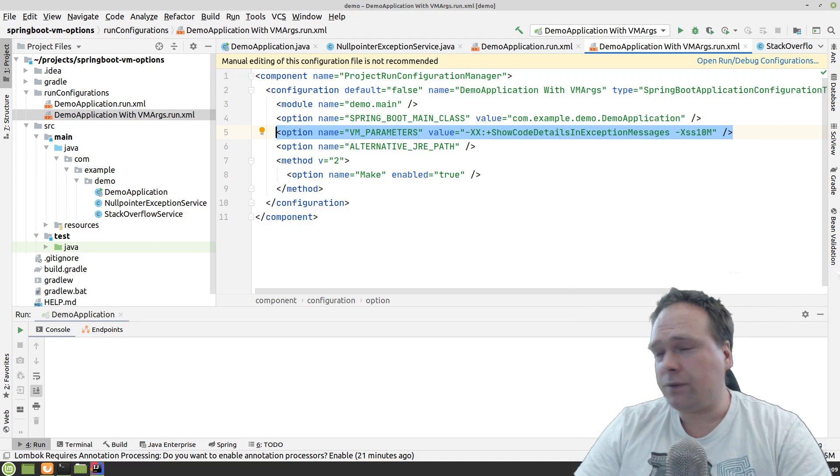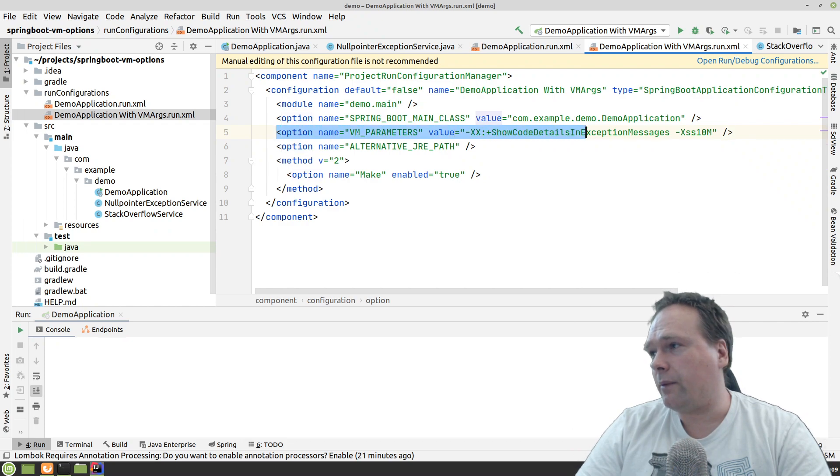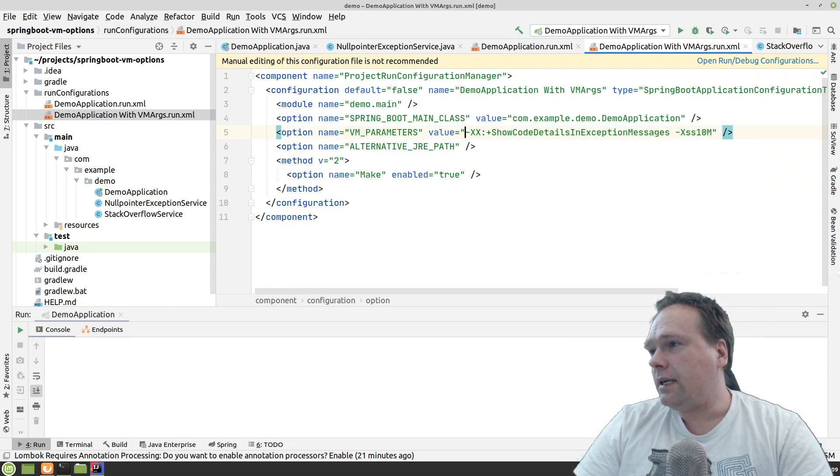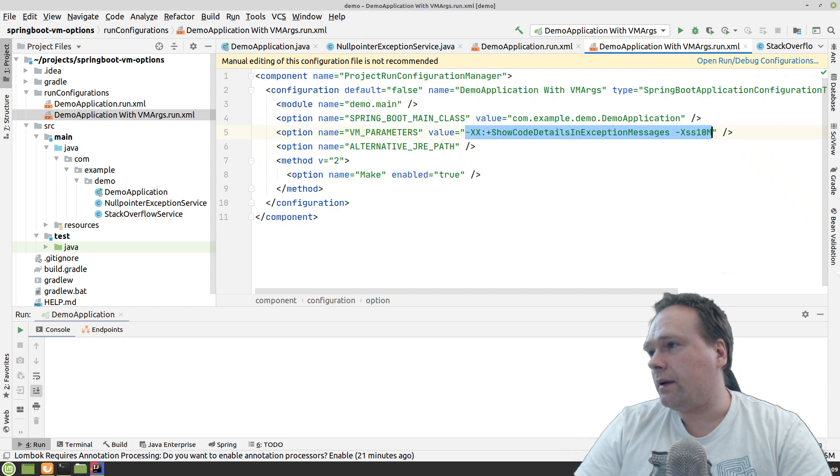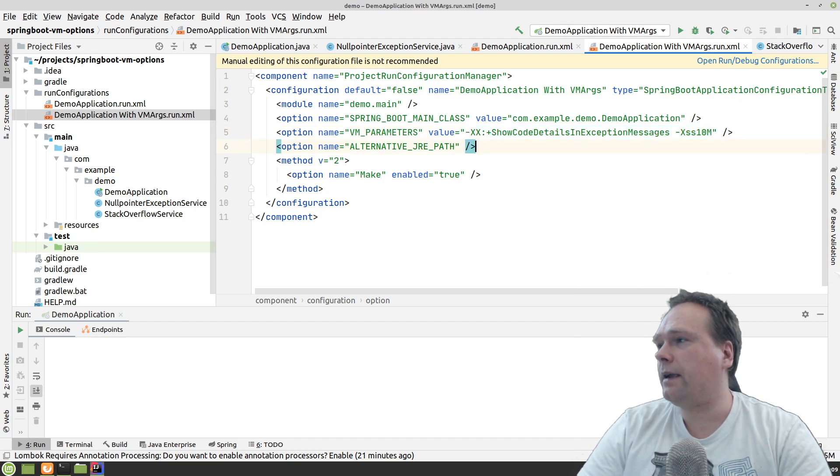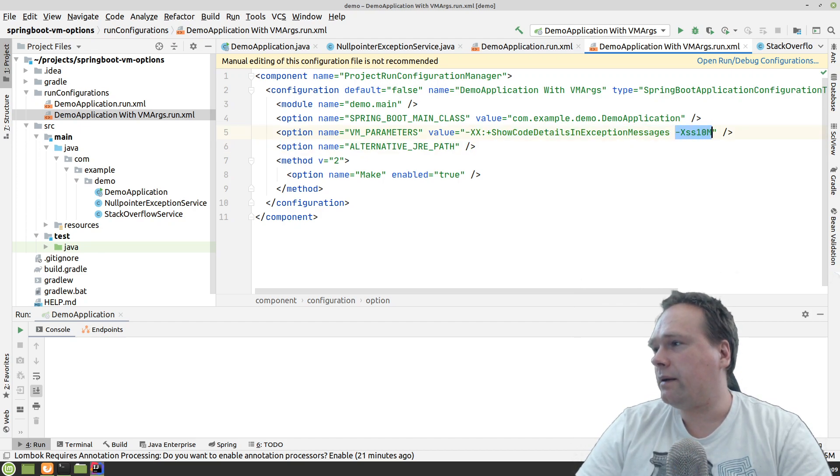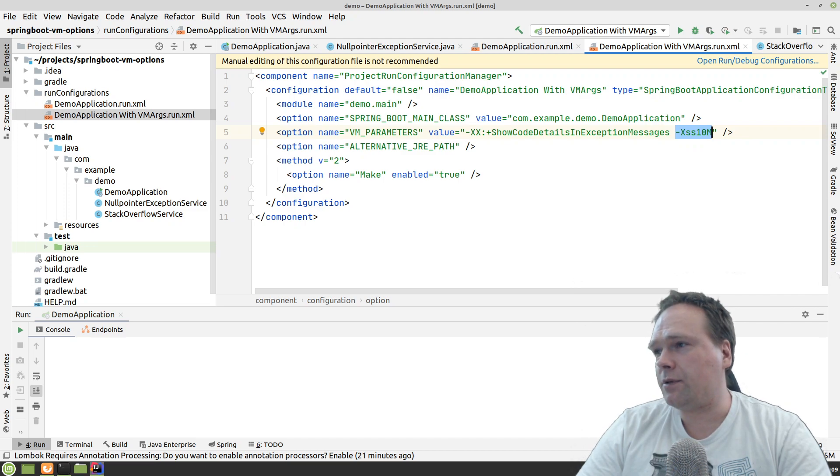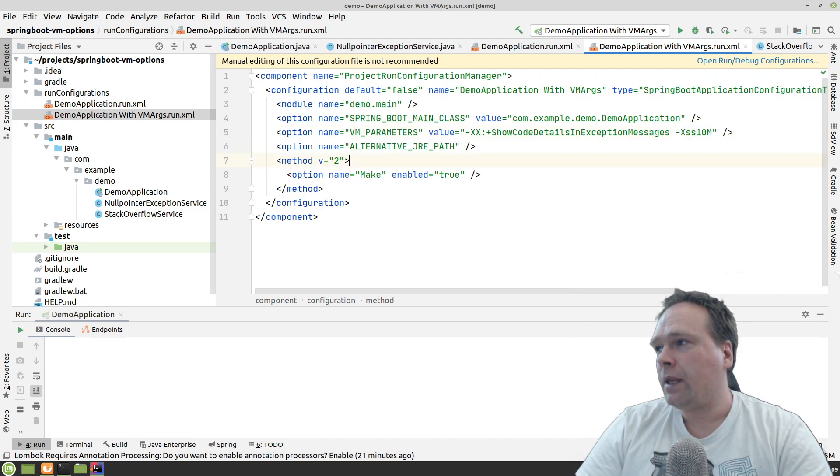Then of course, we also need to set this up in the VM parameters right here. And you can see it's actually saved right there. We have the show code details and the exception messages here. And then we have the memory limits for the stack set up to 10 megabyte.